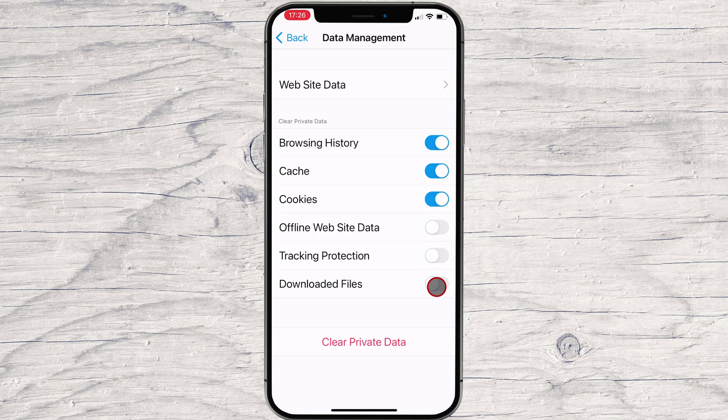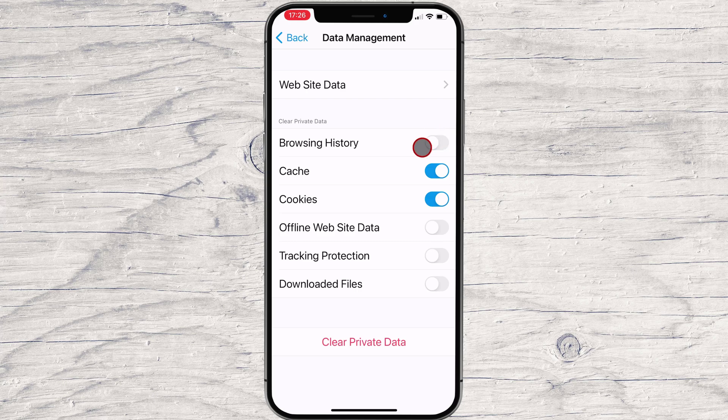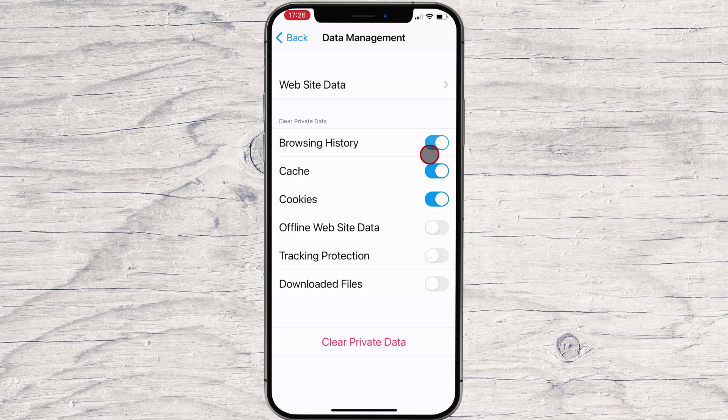Otherwise, make sure they are toggled to the left so that no data is cleared. In this case, make sure the Cache and Cookies sliders are toggled on.